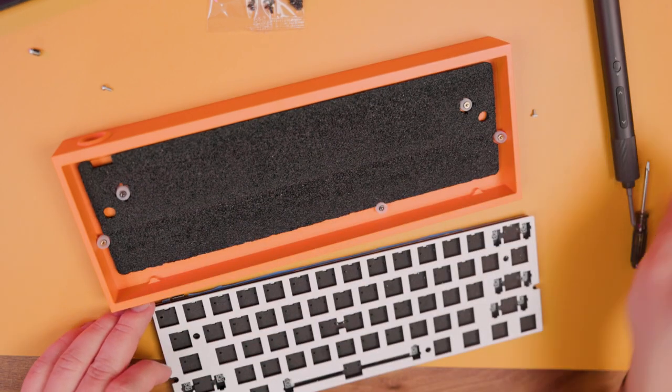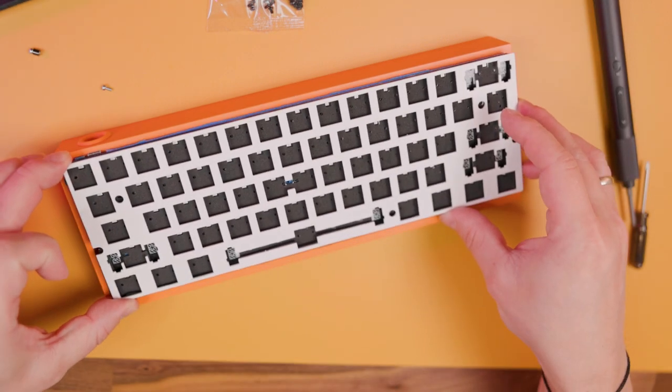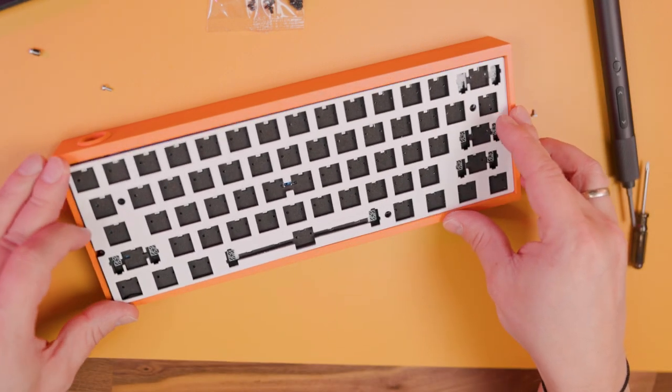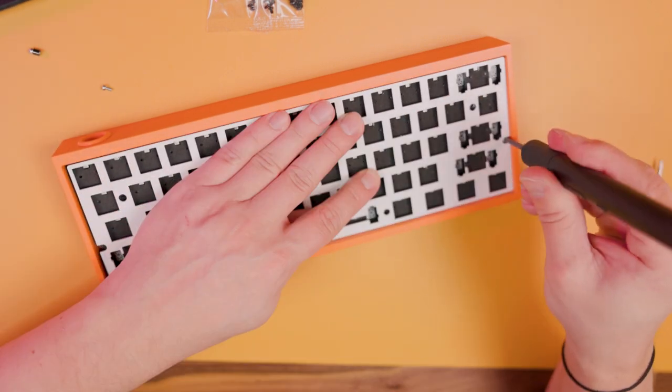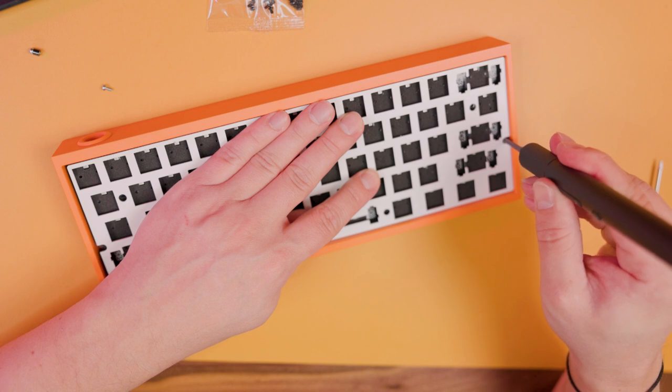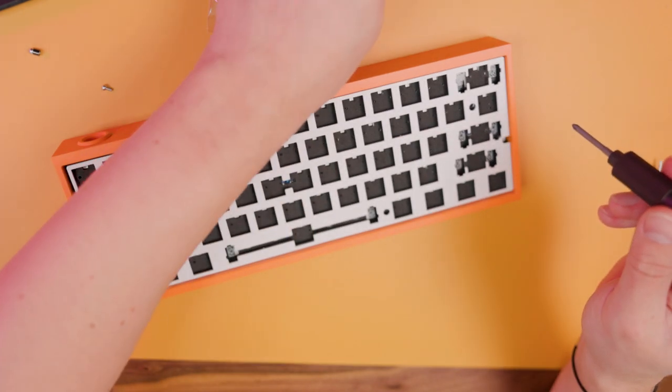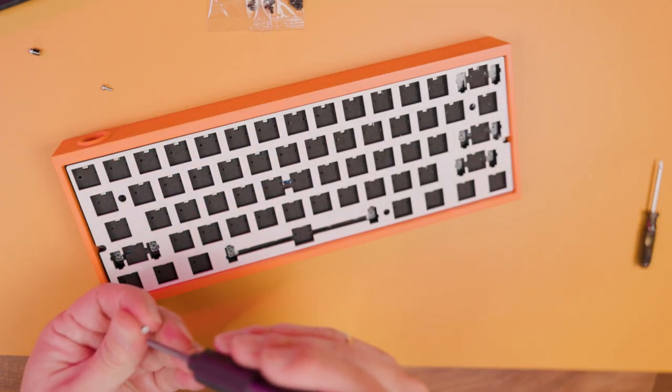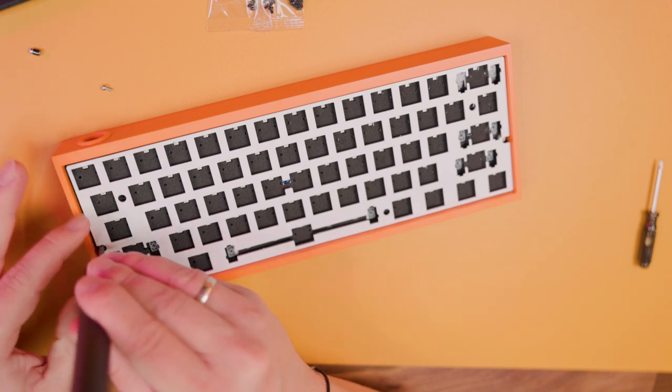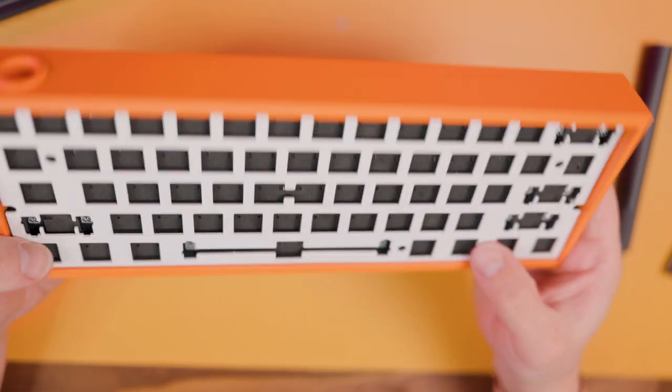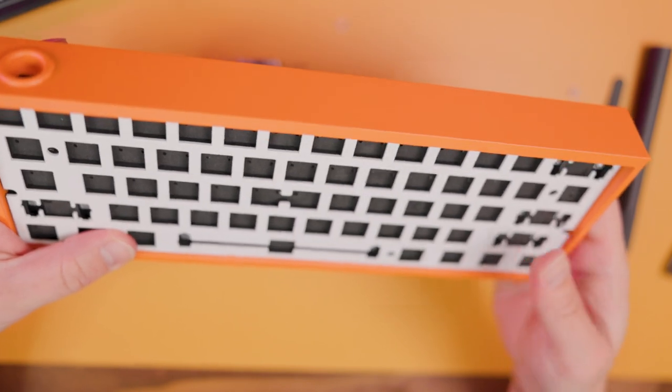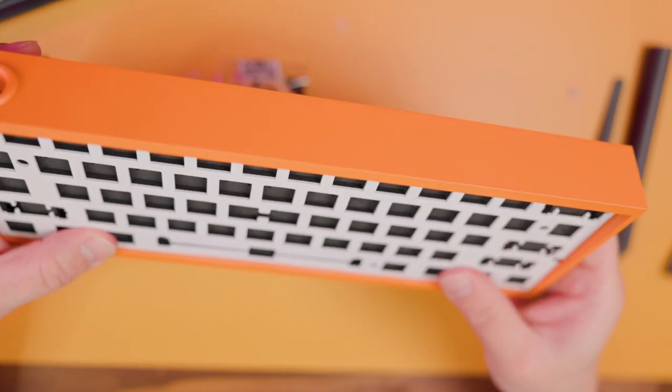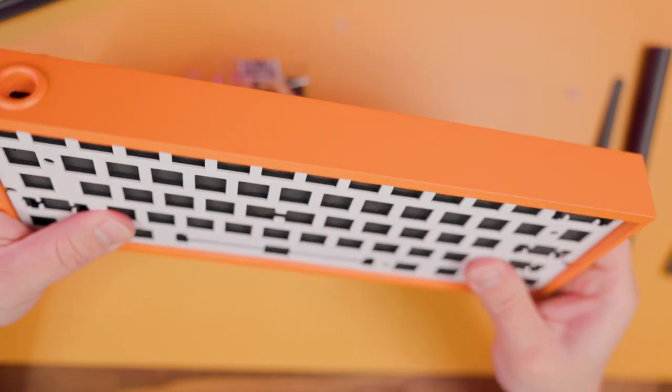When you're done with all this, align the PCB sandwich to the case and screw it in. Check that there's no rattling or wobbling, no spaces or anything like that.